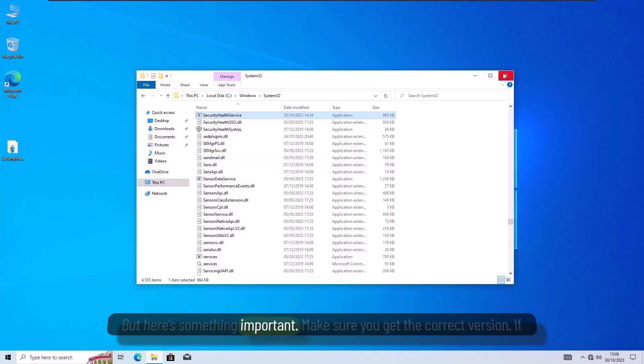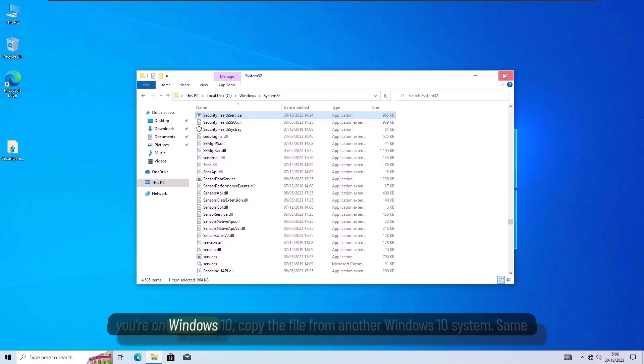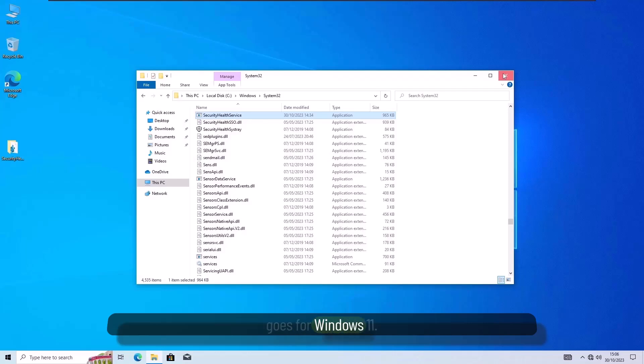But here's something important: make sure you get the correct version. If you're on Windows 10, copy the file from another Windows 10 system. Same goes for Windows 11. Ask a friend or use a second PC.